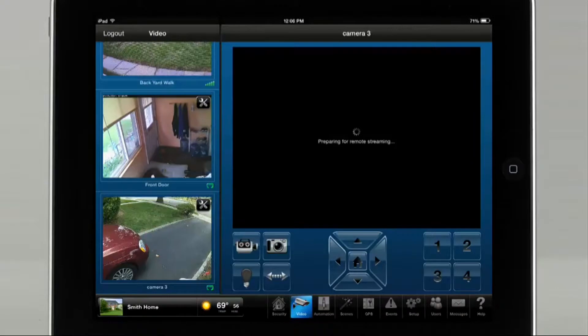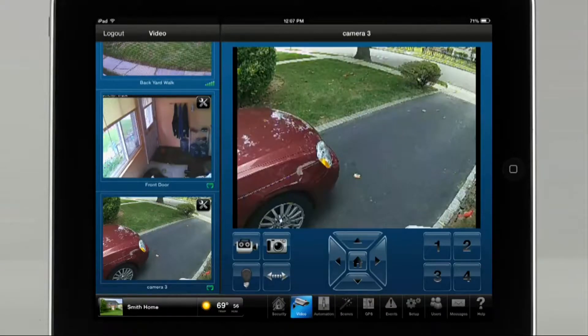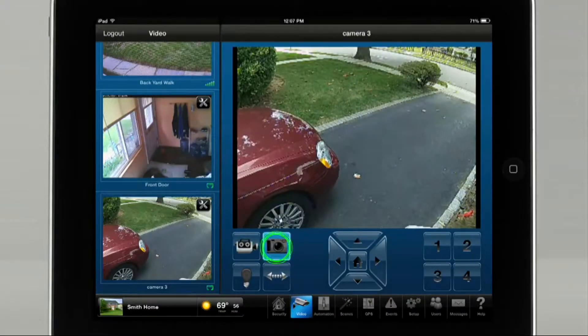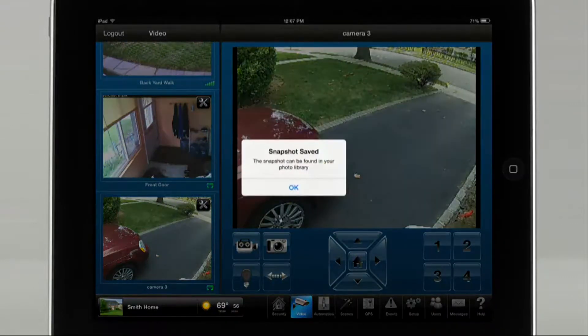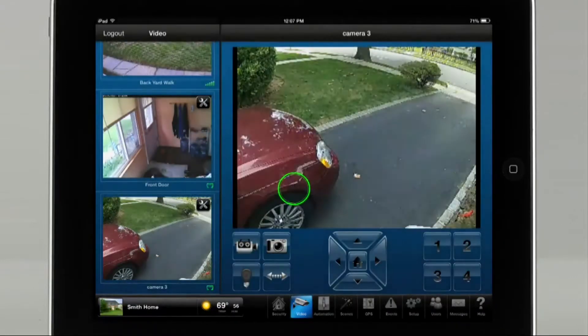Depending on the camera you have, you may have the ability to take a snapshot or video of the current view. For this example, we will take a snapshot. The image will be in the photos section of your iPad.